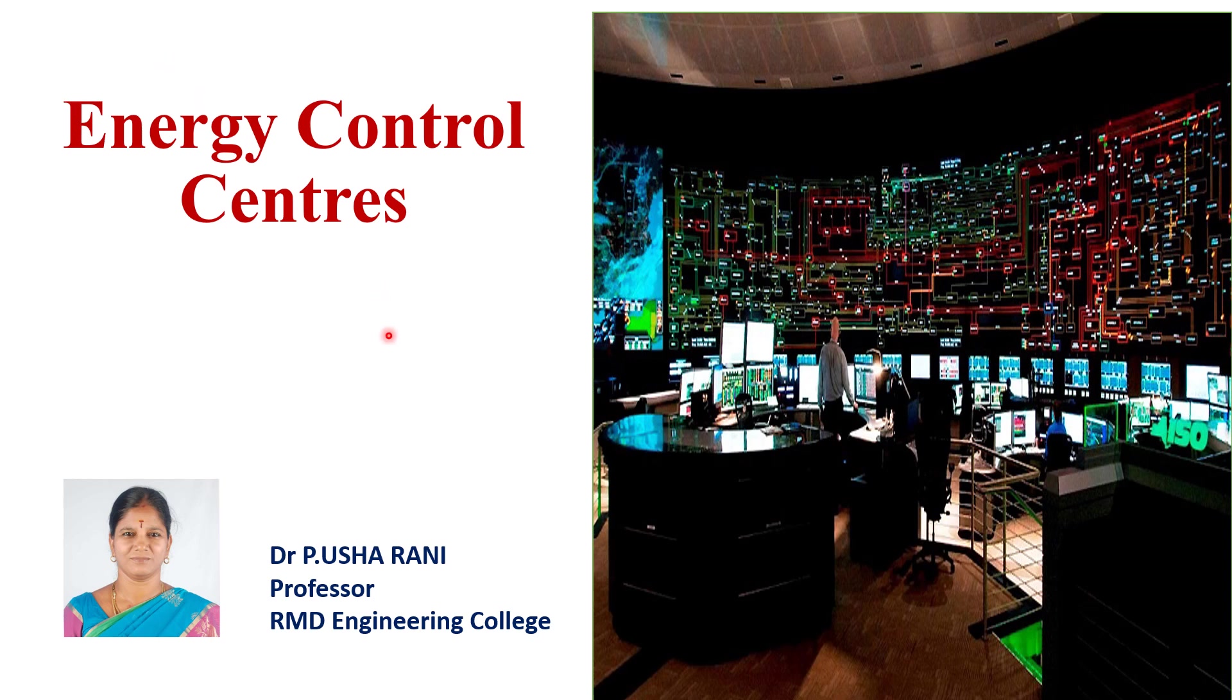Good morning, I am Dr. P. Usha Rani, Professor RMD, Energy and Police. I am going to brief about the topic of Energy Control Centre.